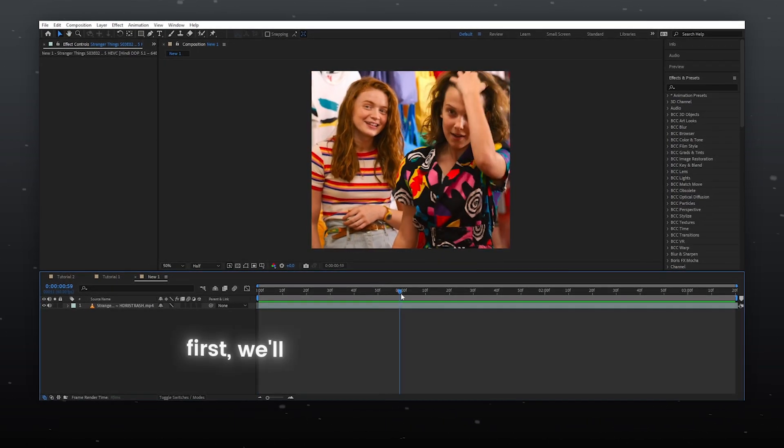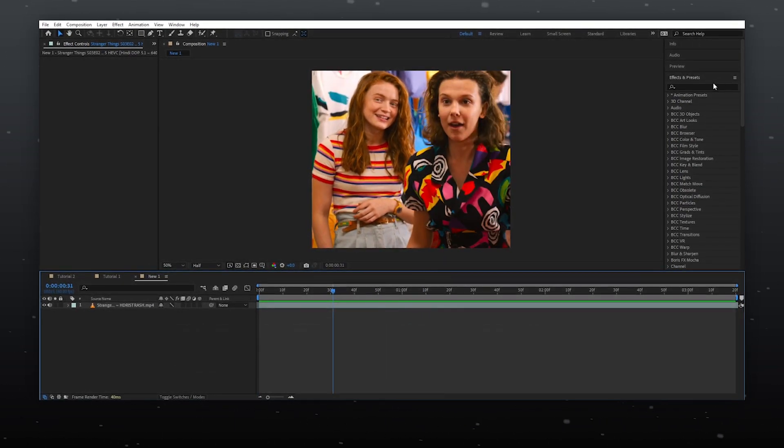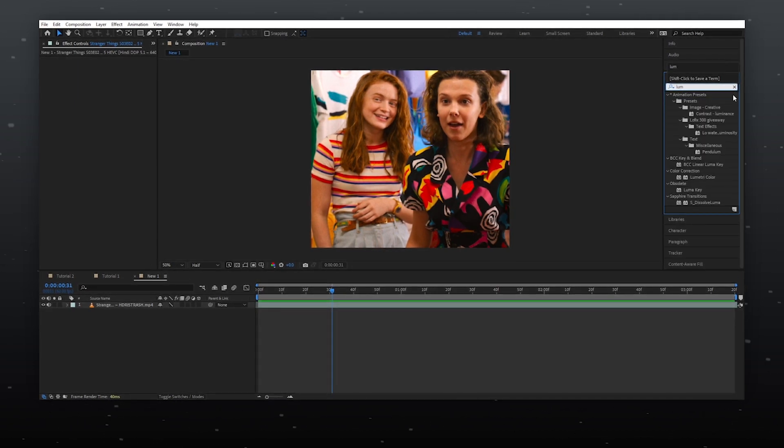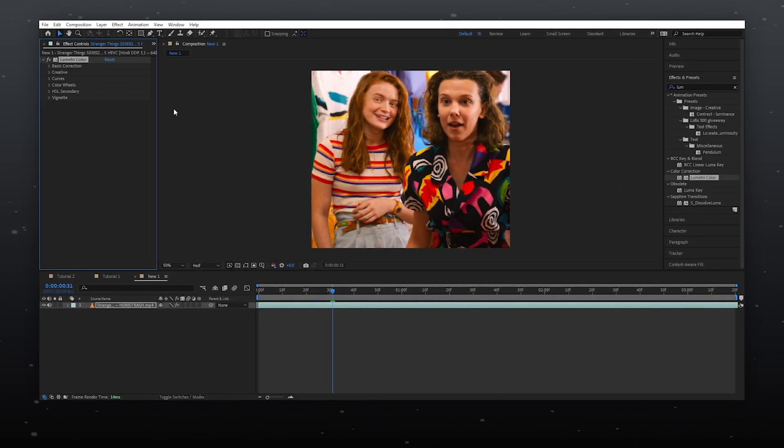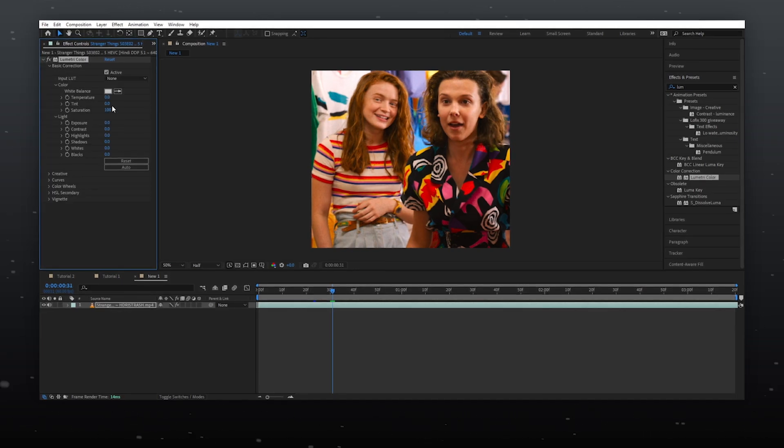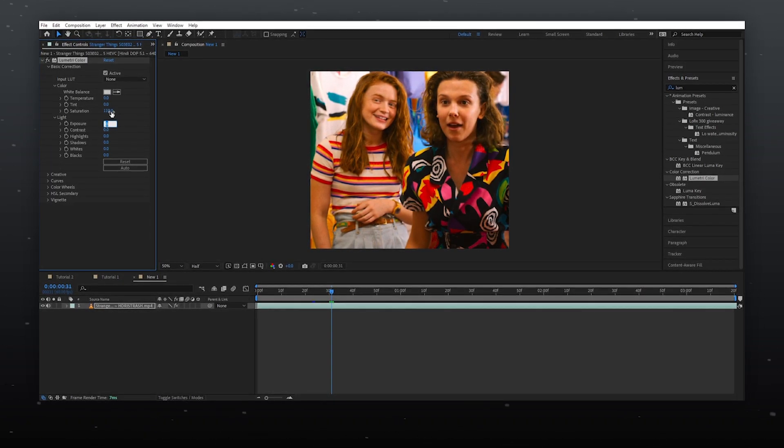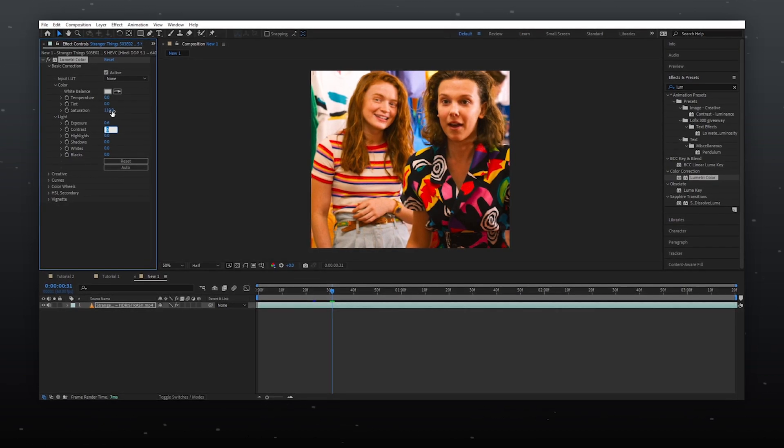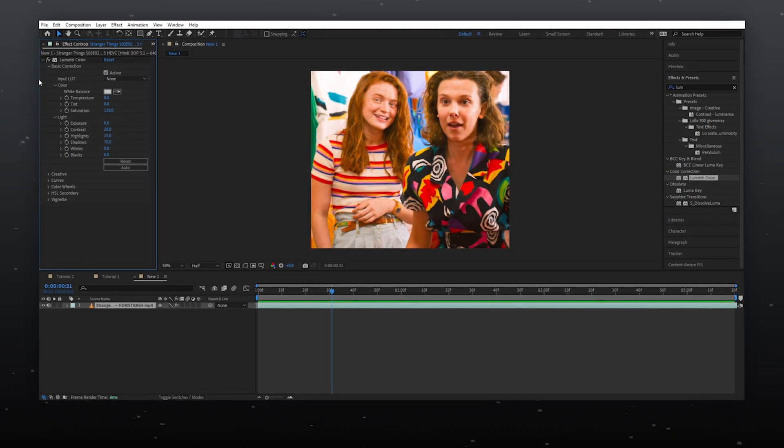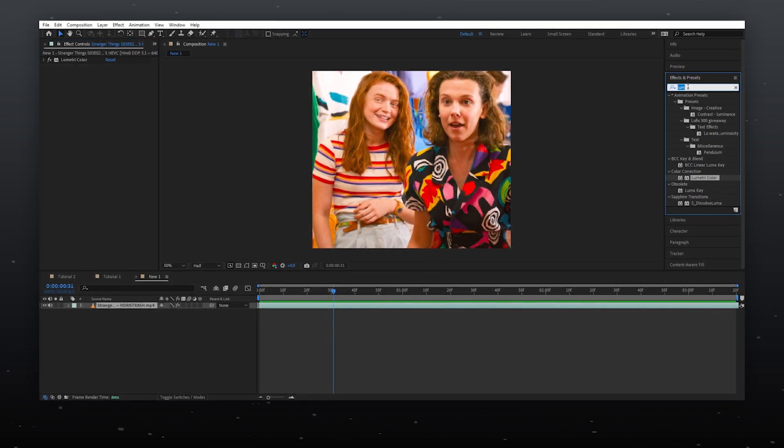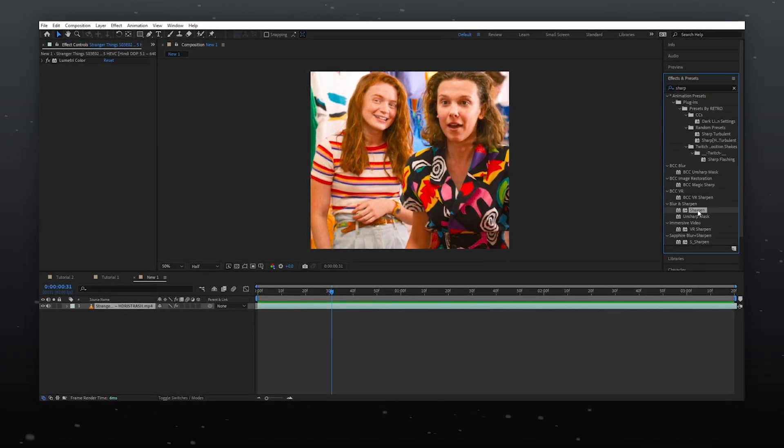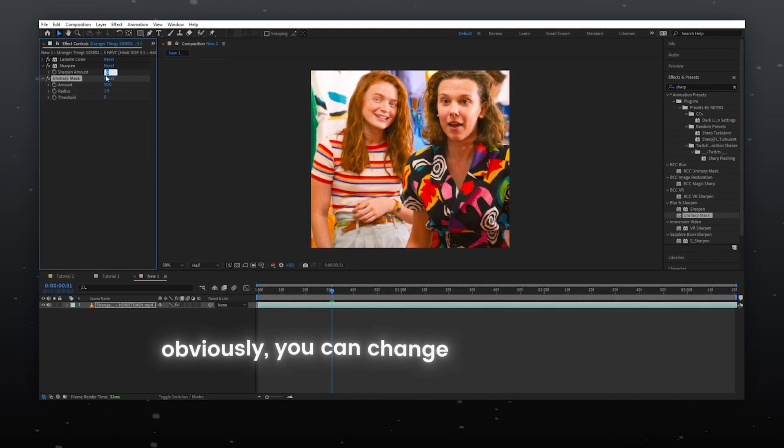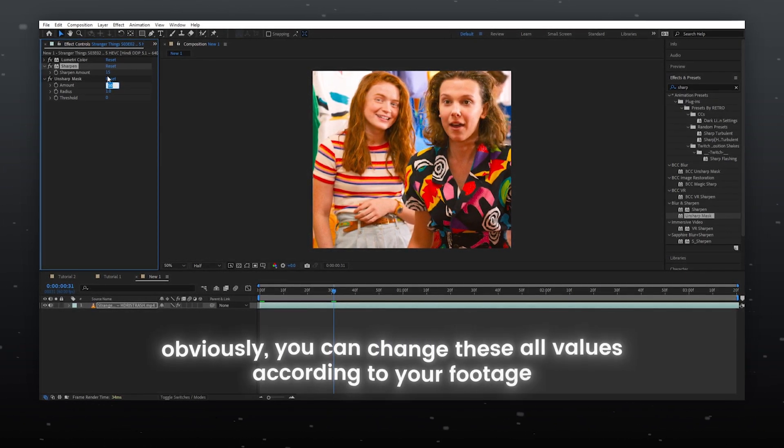First, we'll do some color adjustments. Now follow my steps. Obviously, you can change these values according to your footage.